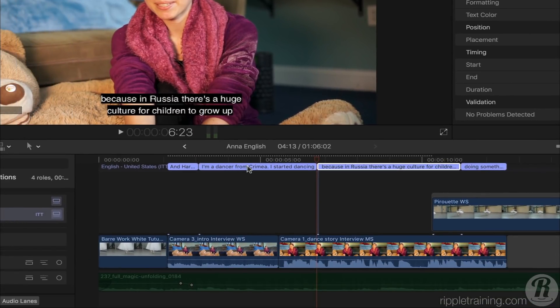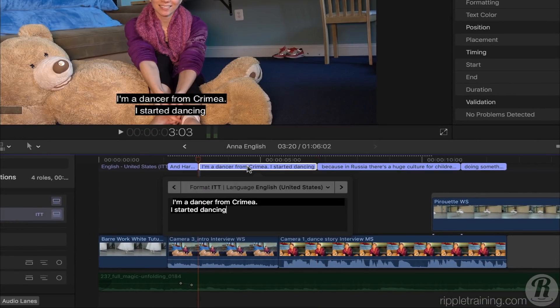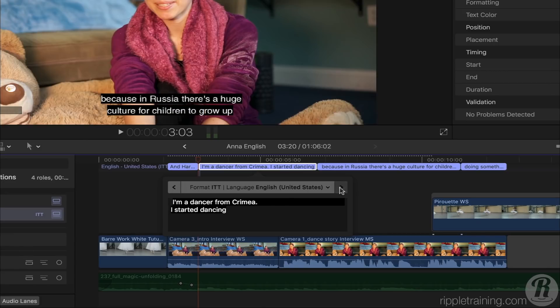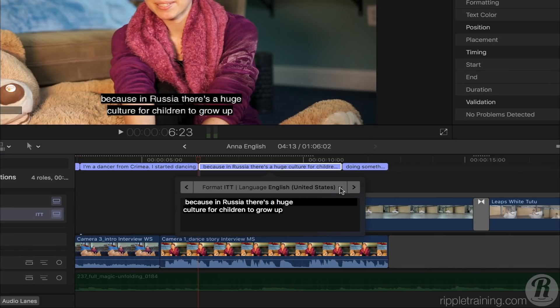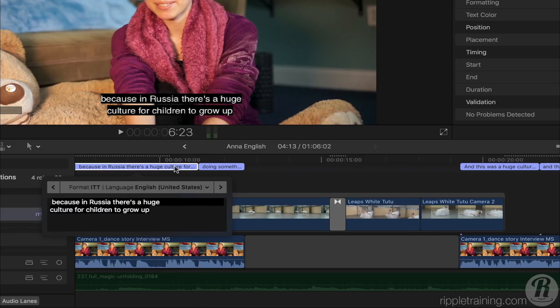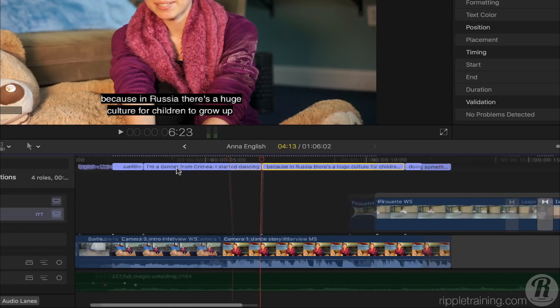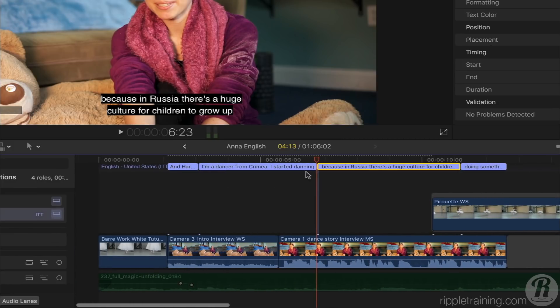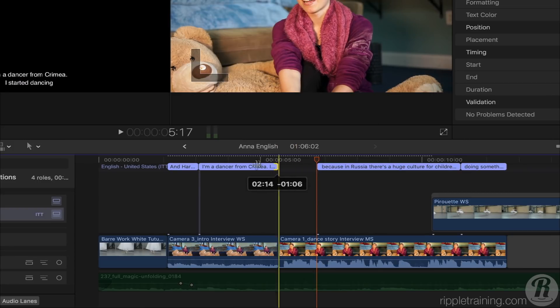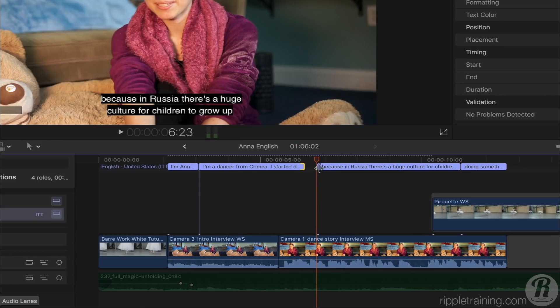Alternatively, I can double-click a caption to open a window for editing the text and navigating to the next or previous caption. Clicking a caption closes this window. As I'm editing, I can easily adjust the timing of each caption by dragging the edges.